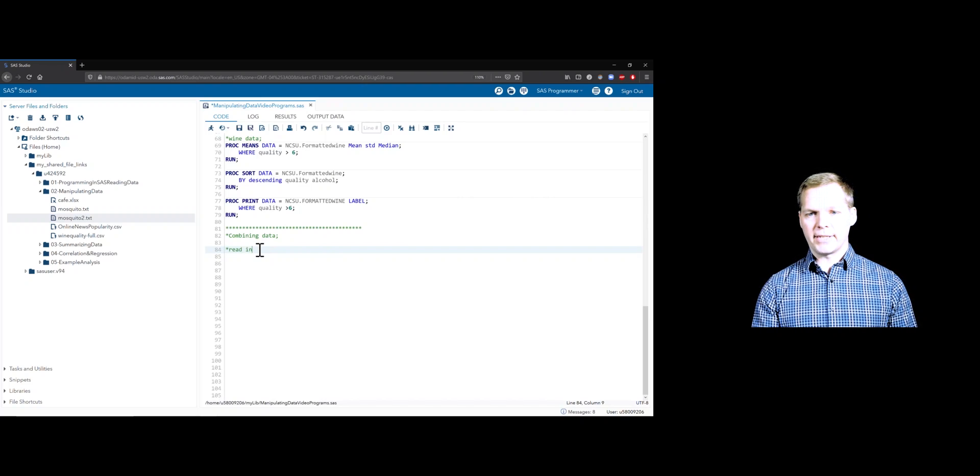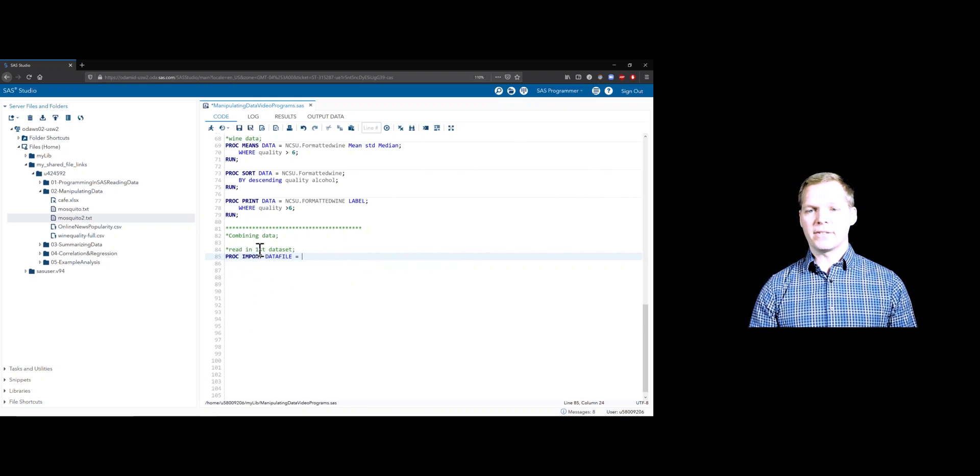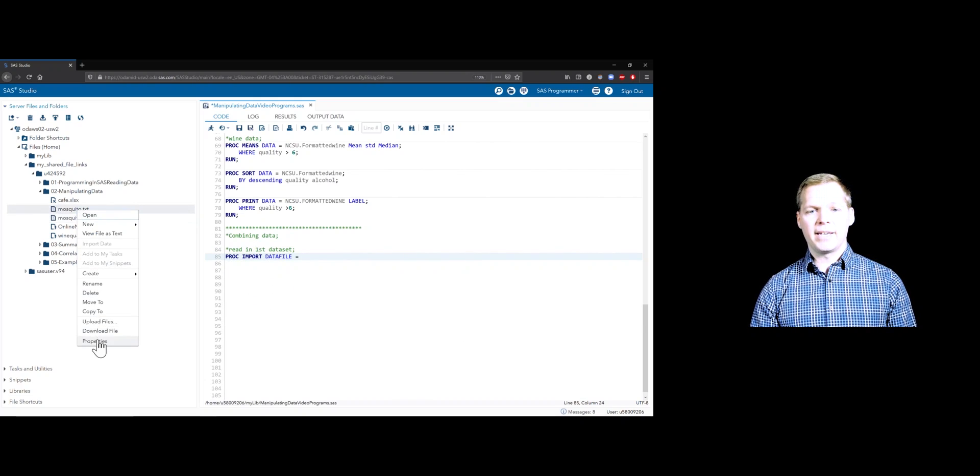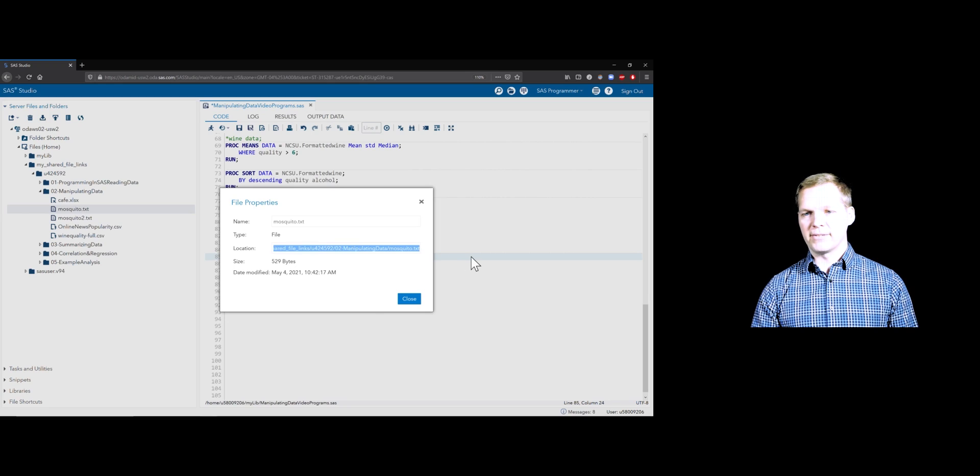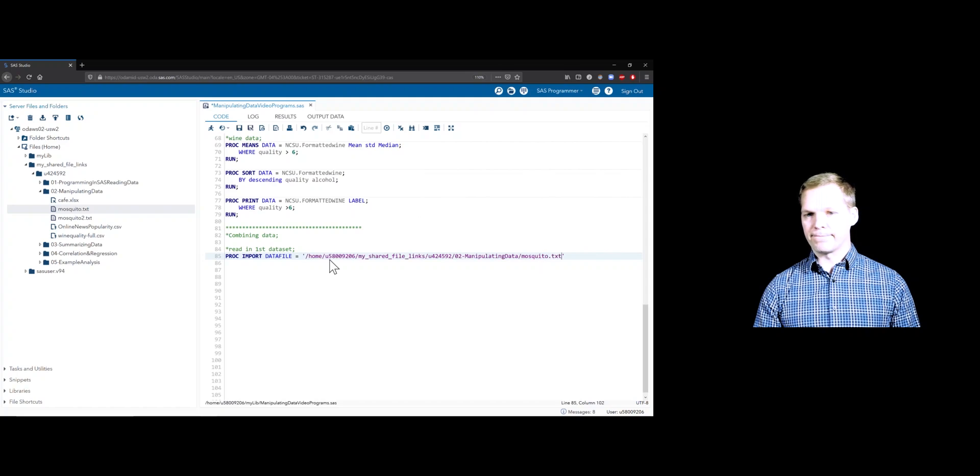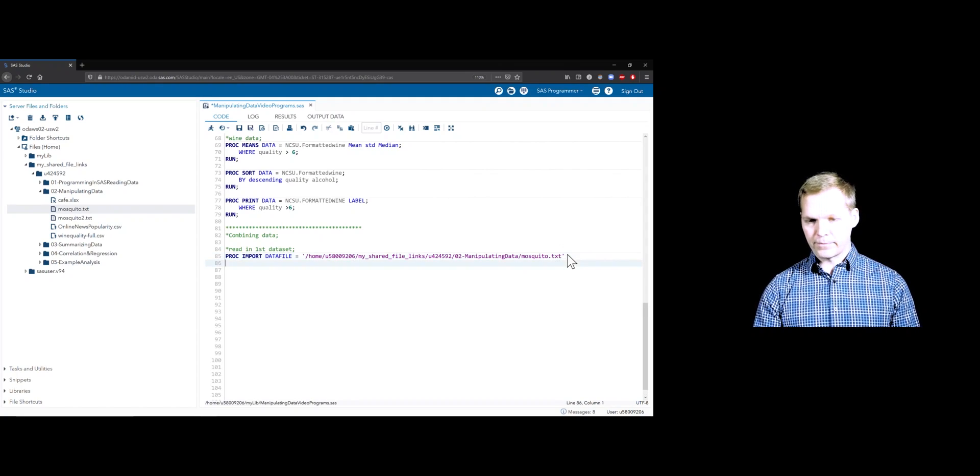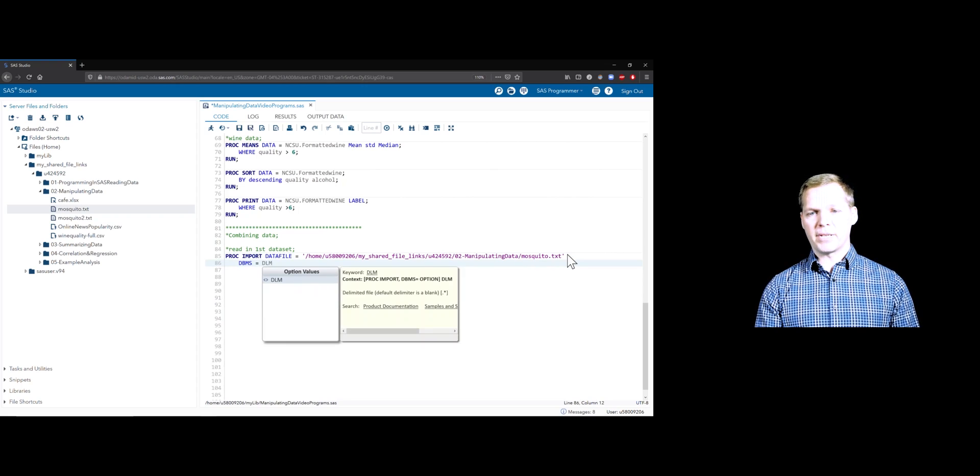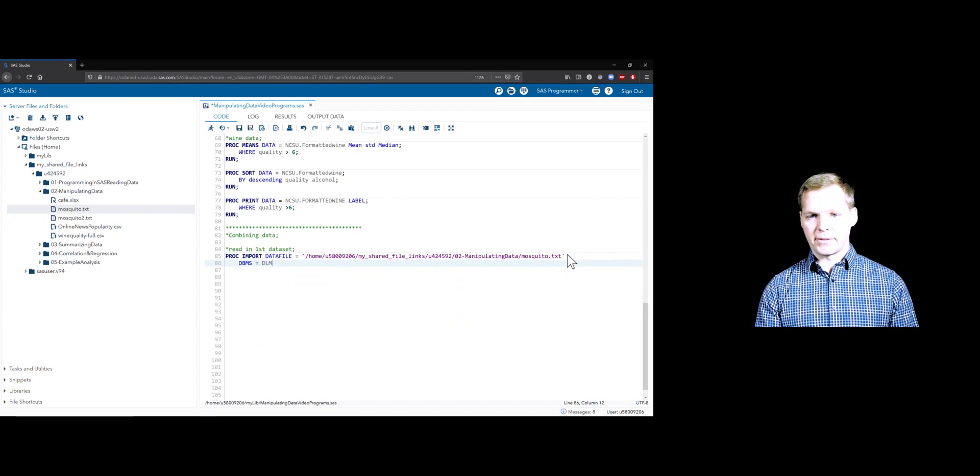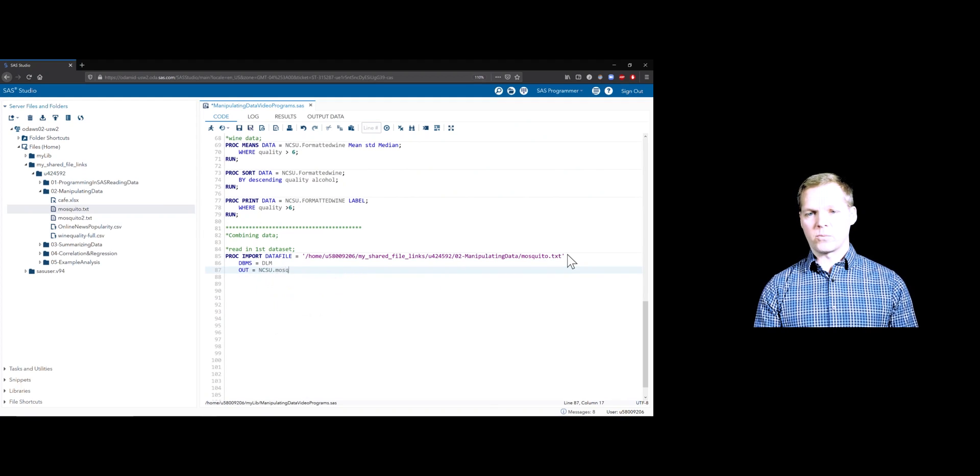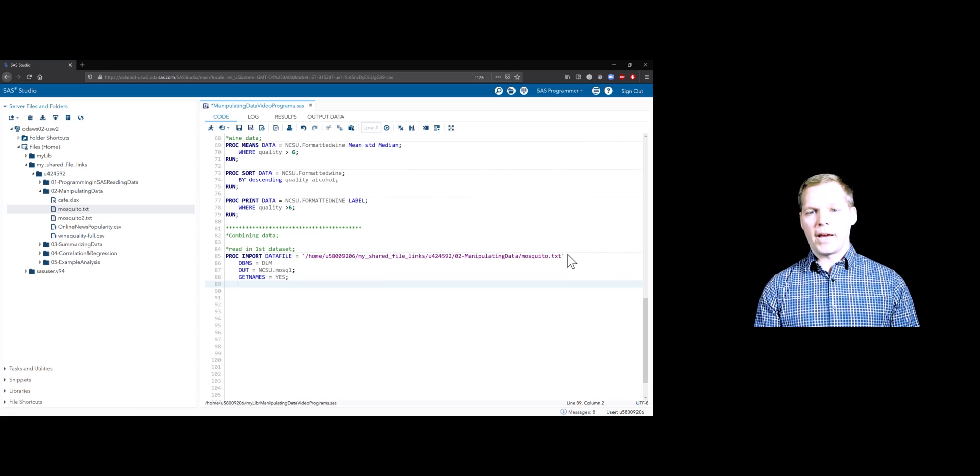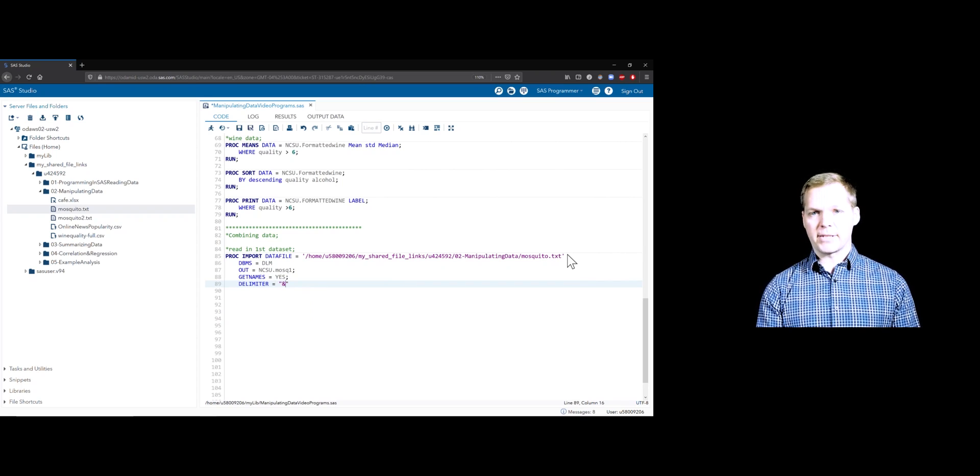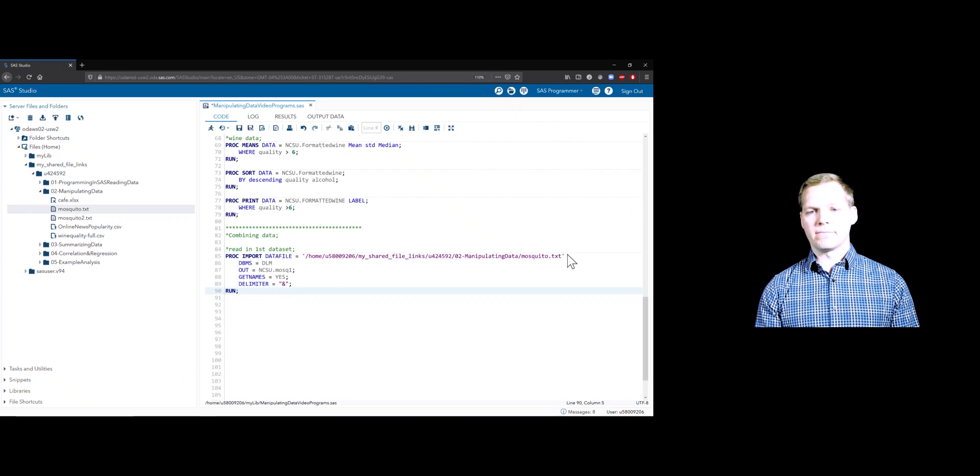Let's go ahead and get those. We'll read in our first data set using PROC IMPORT. Specify the data file, the physical path to mosquito.txt. Easiest way to get at that, right-click on mosquito.txt, properties. We can highlight this location, copy that, and put that in a quoted string here. Remember that your numbers here are going to differ from my numbers based off of your account. We've got to give it our database management system. Here we're going to use DLM because this is not a common delimiter. This is an ampersand delimited file. We'll output that to our NCSU library as MOSC1. GetName should be yes because this does have the column names there. And since we use the DLM option, we need to specify the delimiter. That'll be an ampersand sign. We'll hit run on that. That'll be good to go.